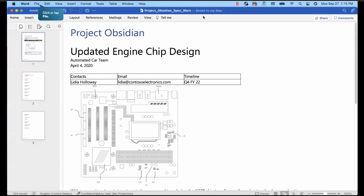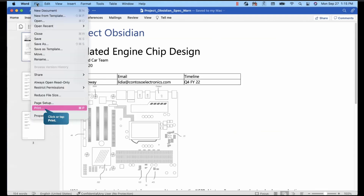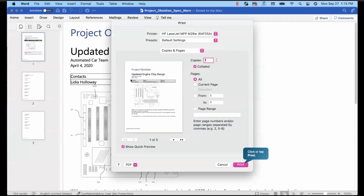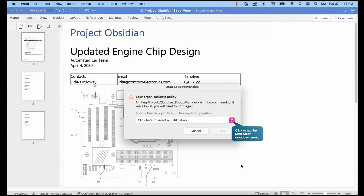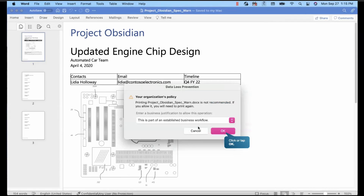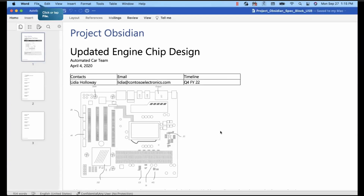Now let's say we are logged in on a Mac operating system. We have one of the project design documents open in the Word application on an Apple Mac device. Let's go to file and try to print it. Here it says you have the print option. If I click there, it says your organization will not allow you to print it, because it has an override along with restrictions. So the user can go to that place, provide a justification, and after that the user can print it.